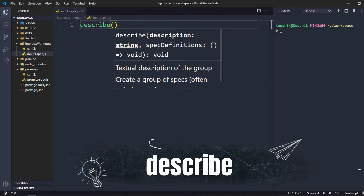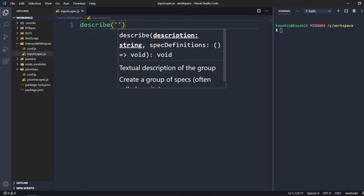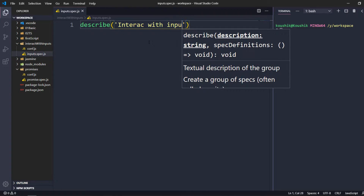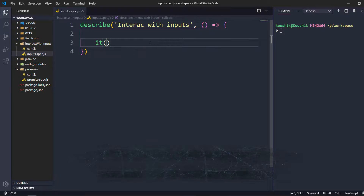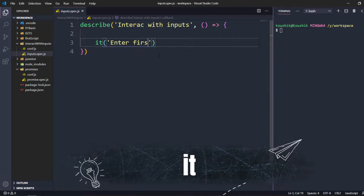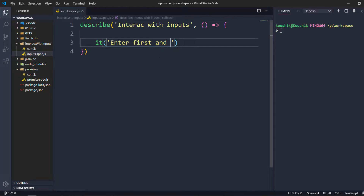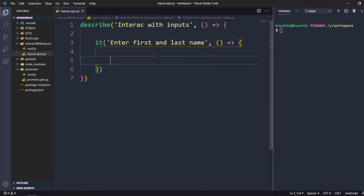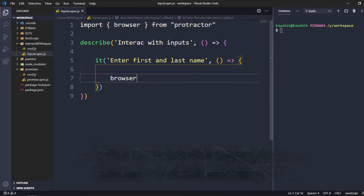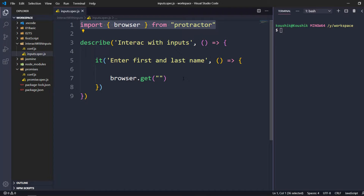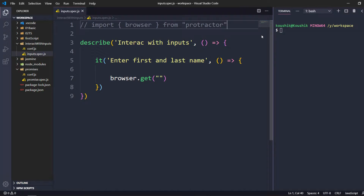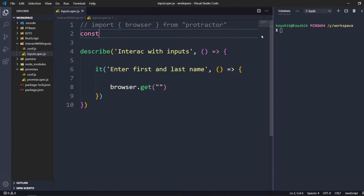I'm going to create a describe block where the first argument is your test suite name, then a callback function. Inside I'll create an it block saying 'enter first and last name'. Here we write the actual code. First we have to invoke the browser, so I'm going to use browser.get. I'm getting suggestions because of an import statement, but we can't run using import, so I'll give a workaround. I'll declare: const driver equal to...